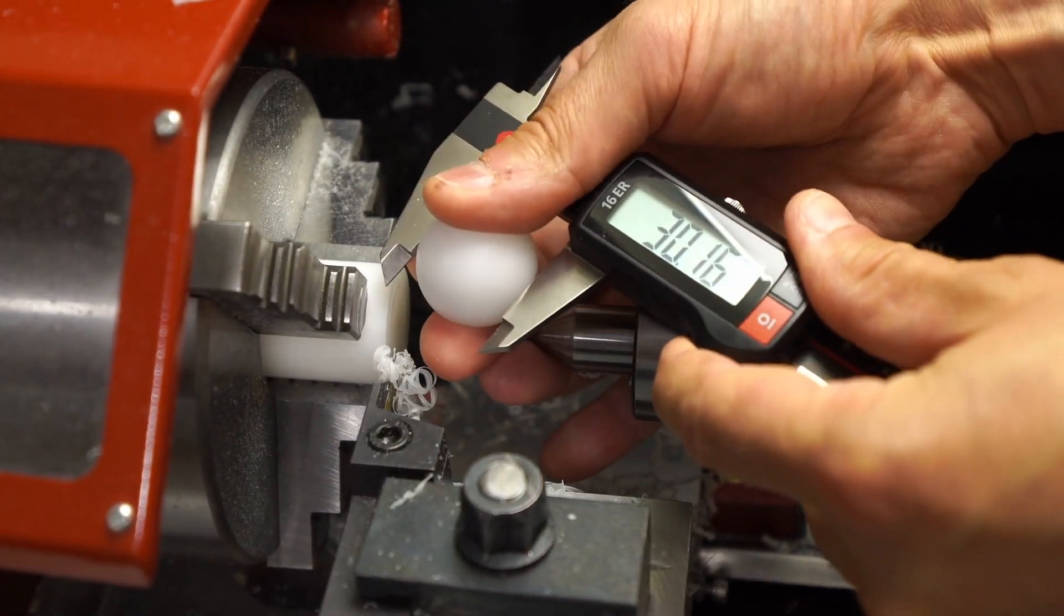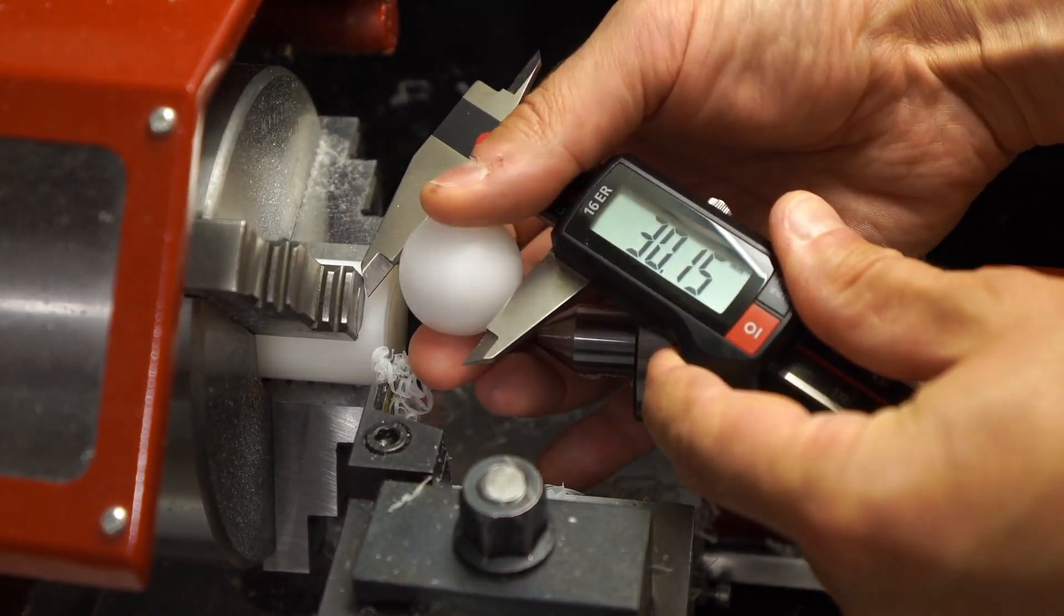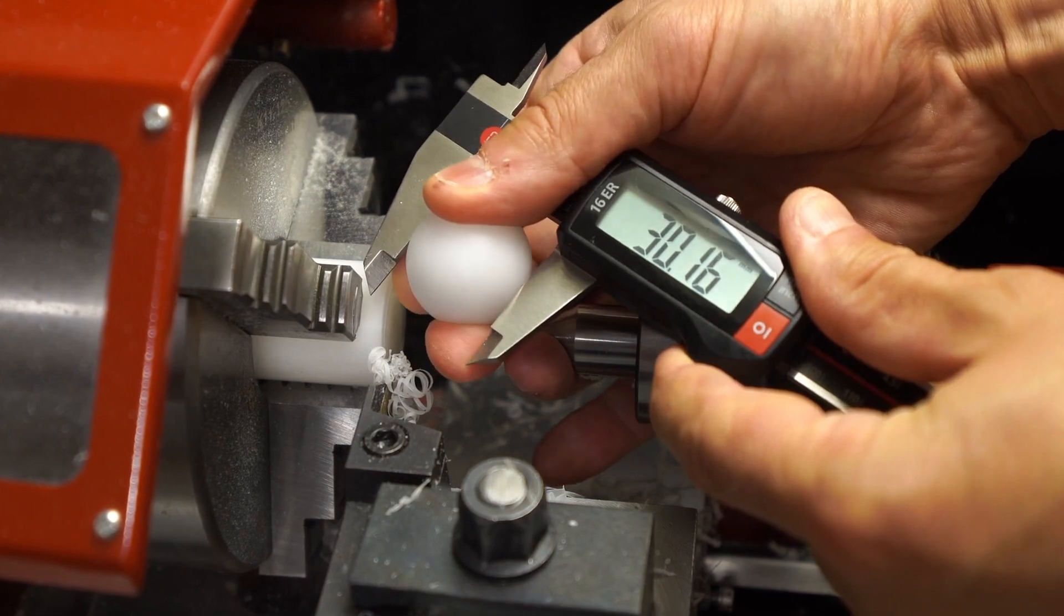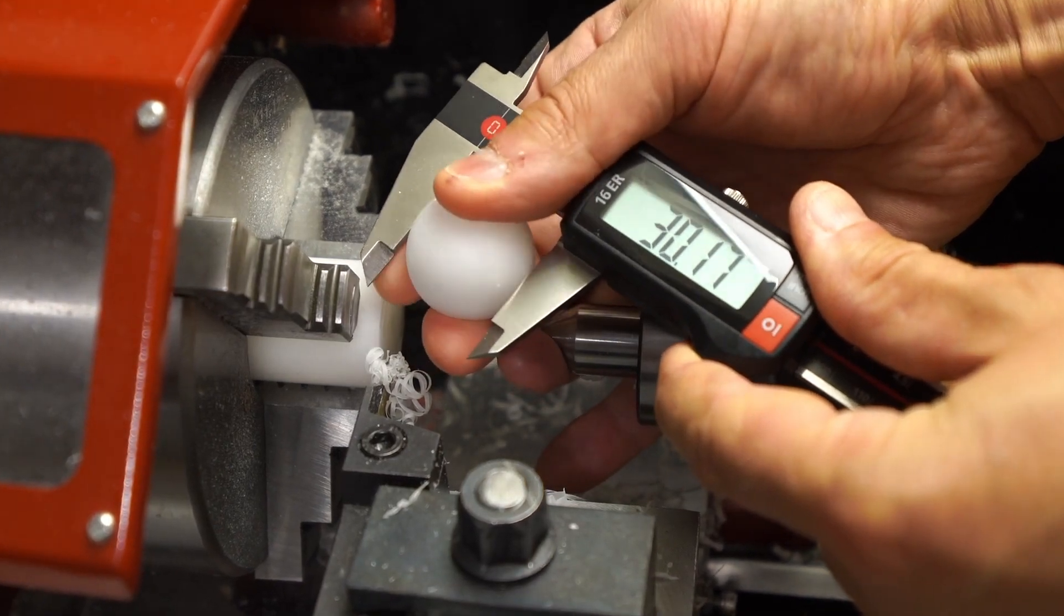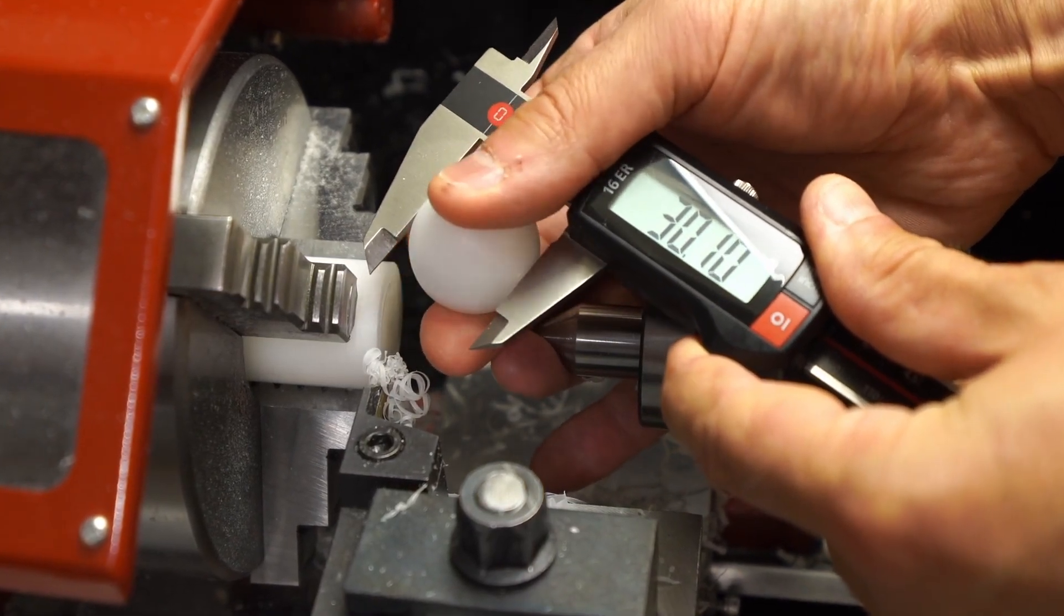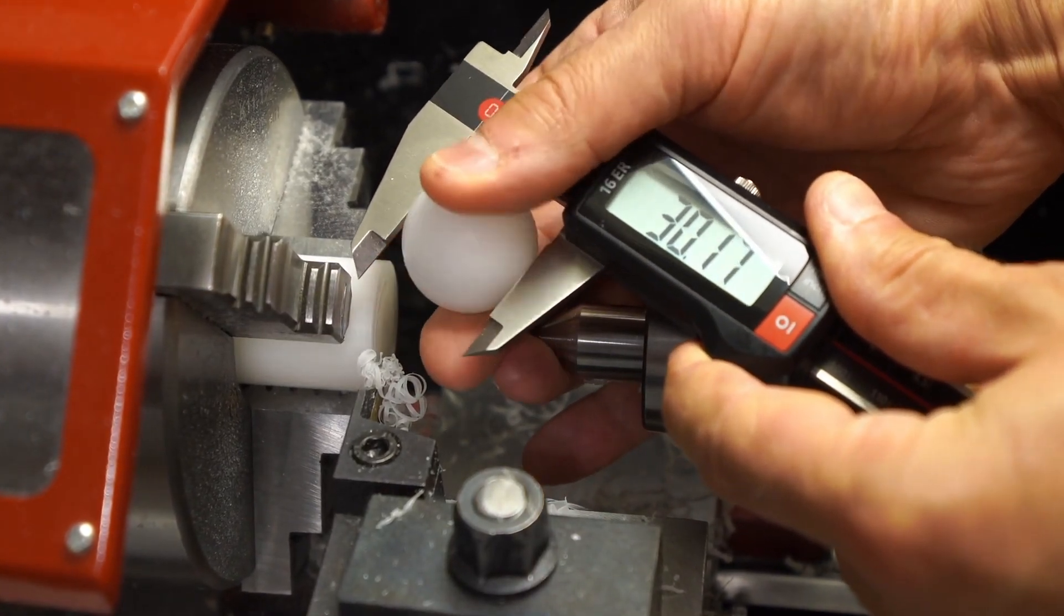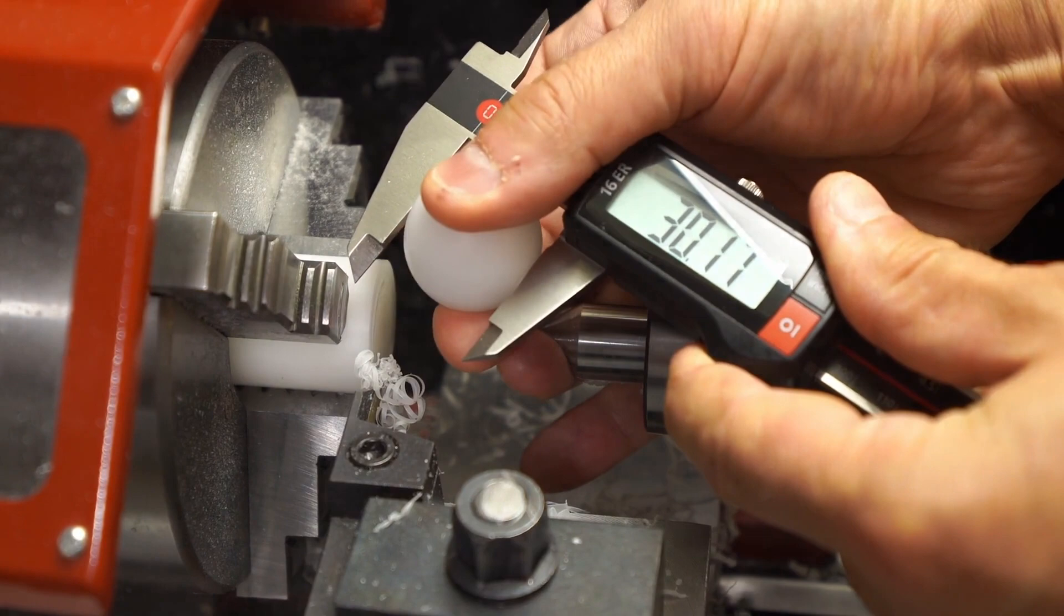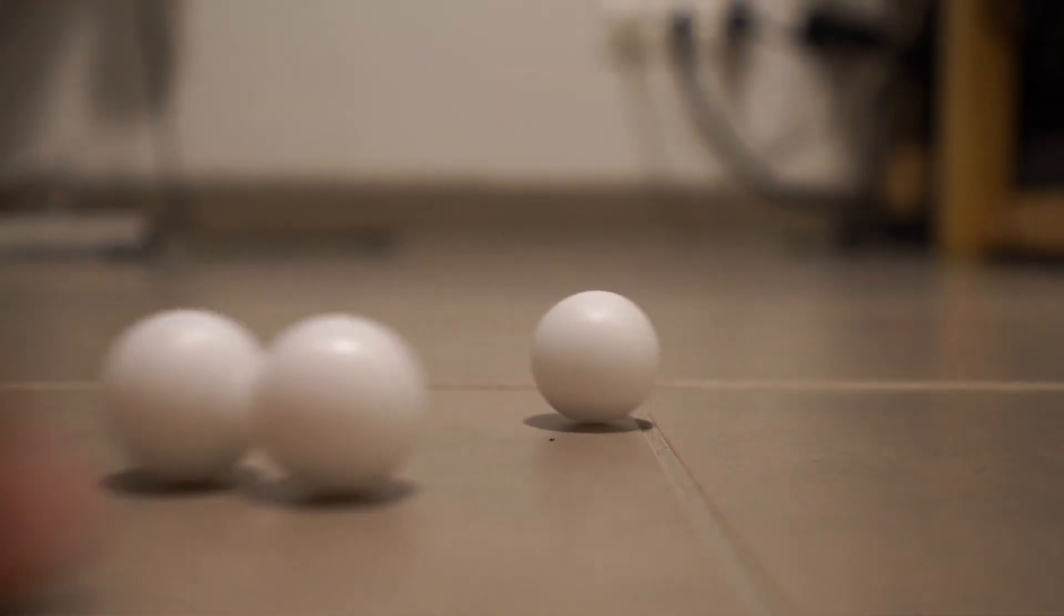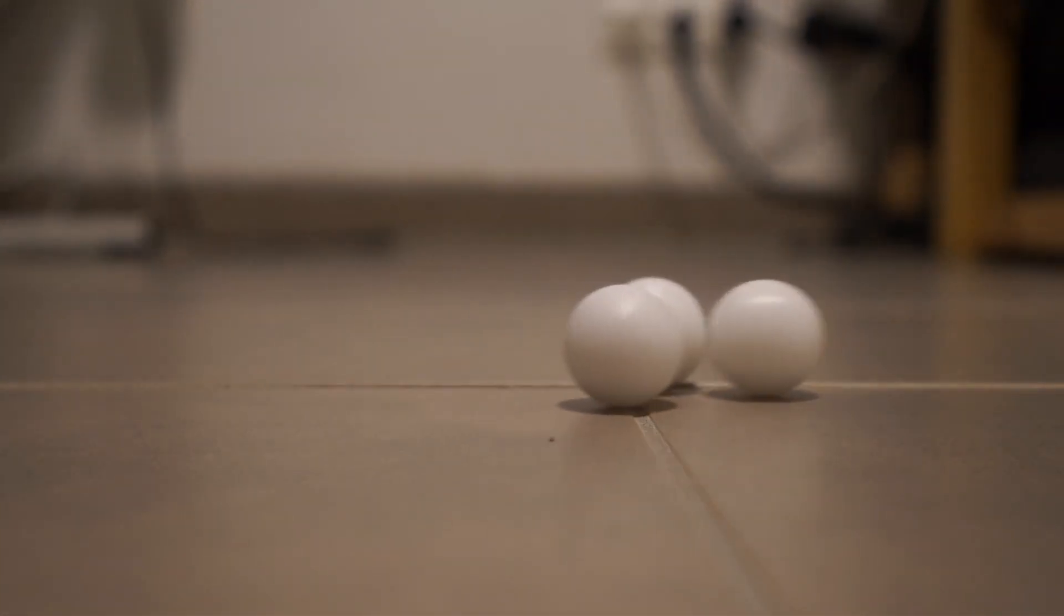I think it's 30.15 on average. I'm not quite sure why we have this size difference. Perhaps my math is wrong a little.